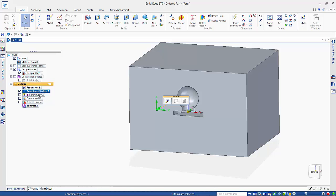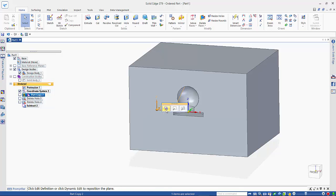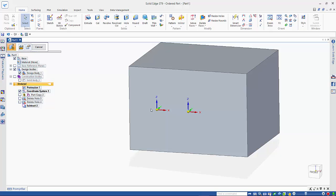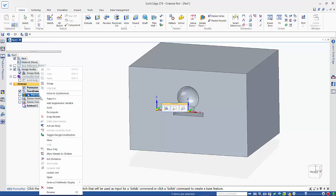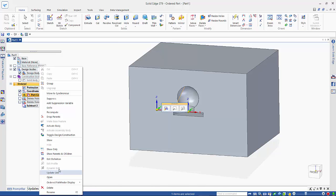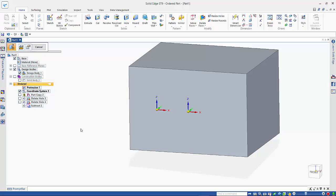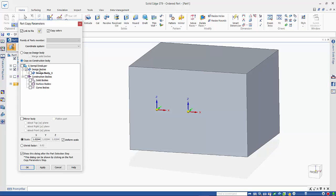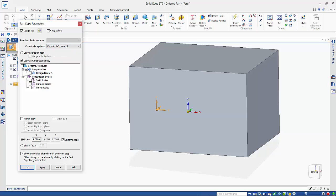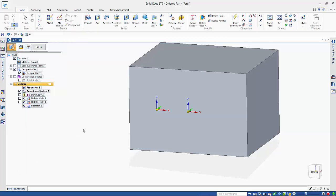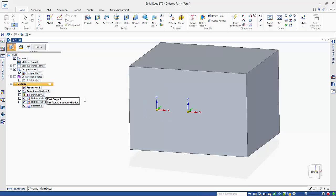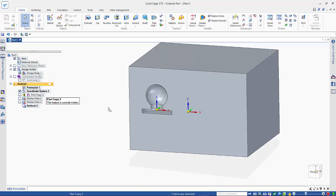And then going into my part copy, I can edit the definition section, go into properties, and up here we've got the ability to add it to a coordinate system, and as you can see, when we complete the process, the part copy has moved.